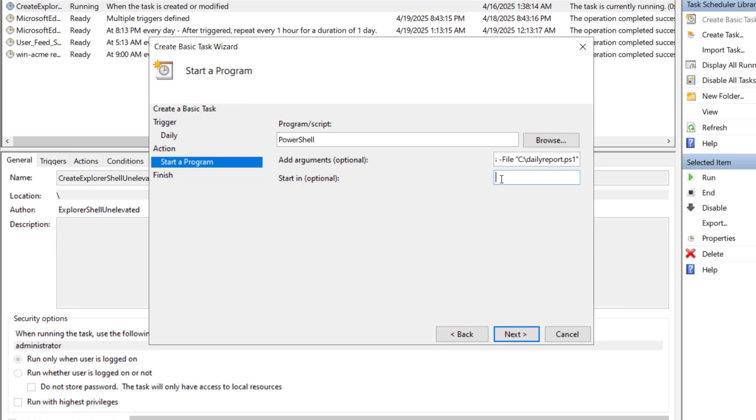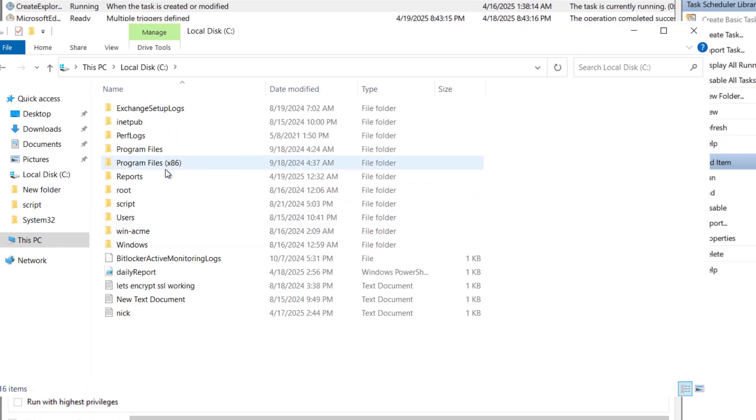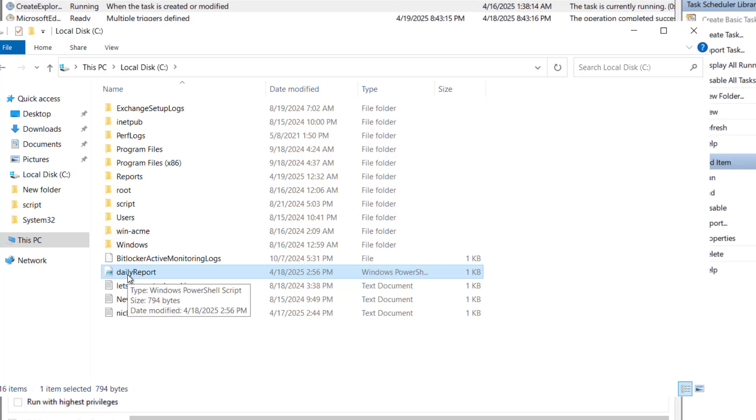And here we will give the path like c drive. Inside c drive we have our script. Let me show you. You can see inside the c drive we have daily report here. This is a script. This is a script we ran last time to send the report as an attachment.